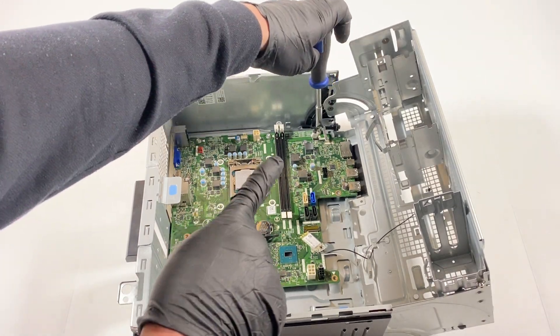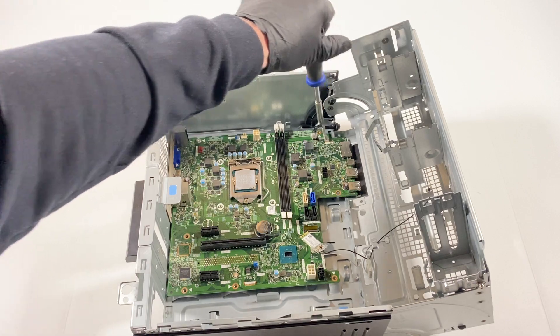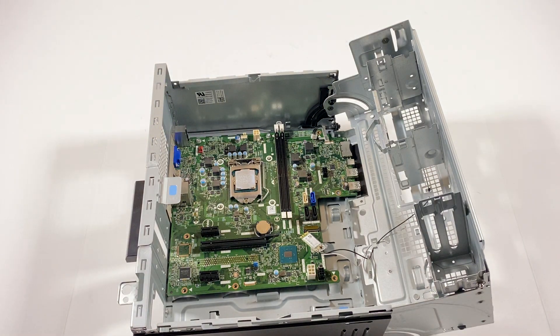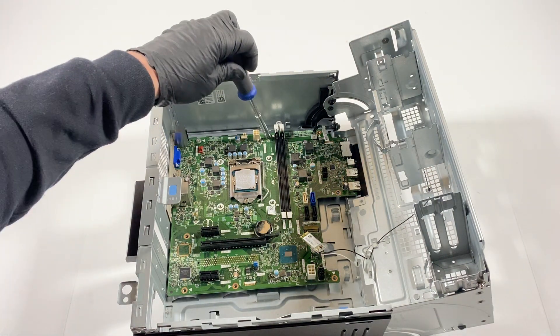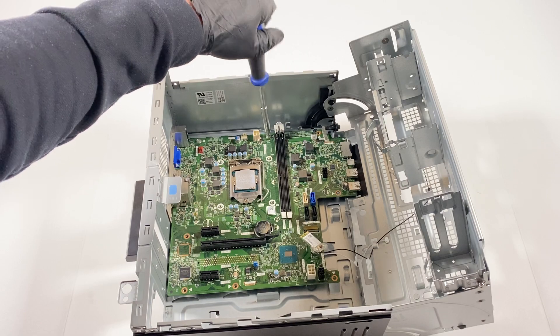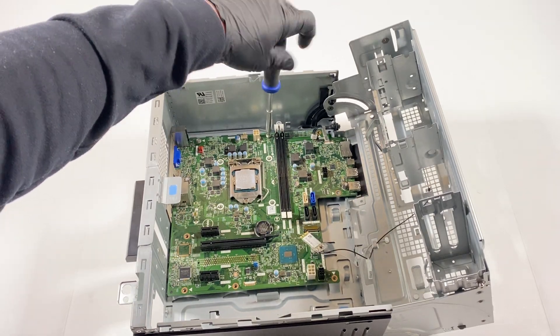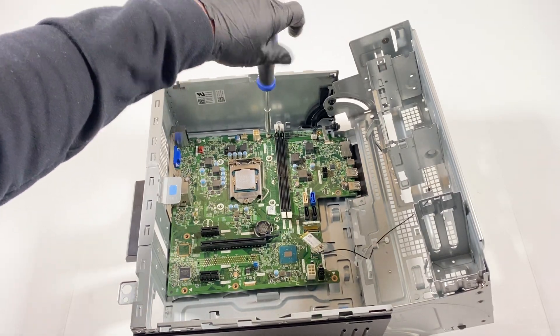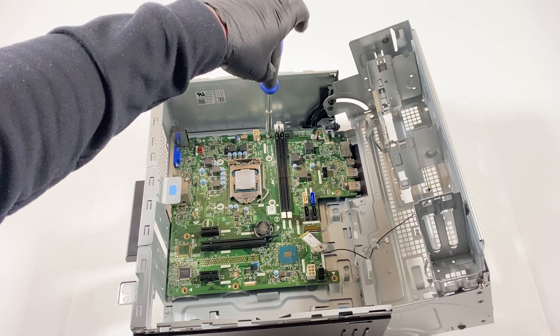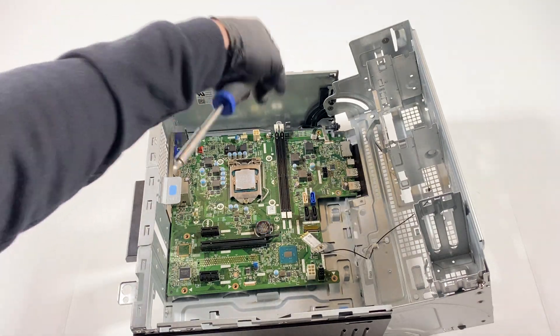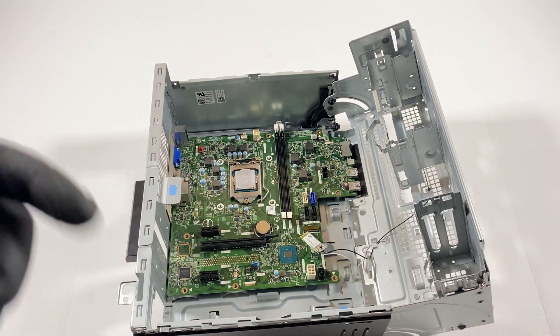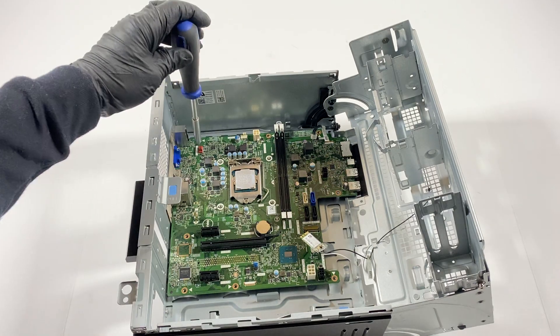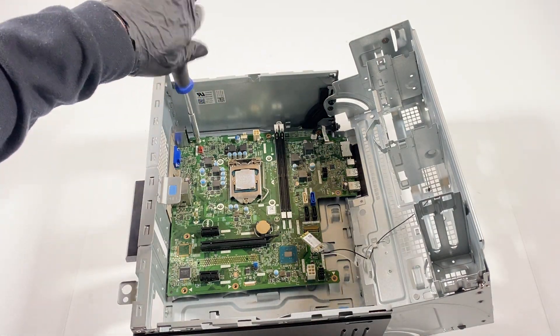Don't forget there's one here in the corner that you have to also remove. And here in the left corner.